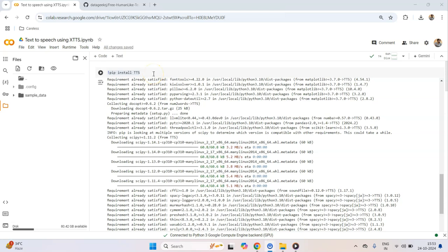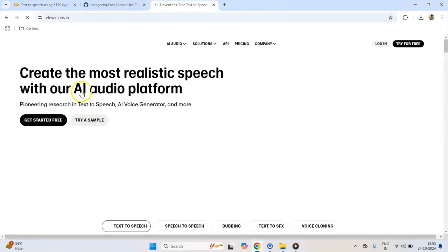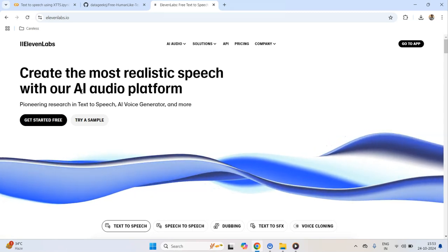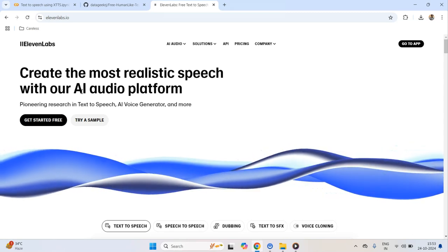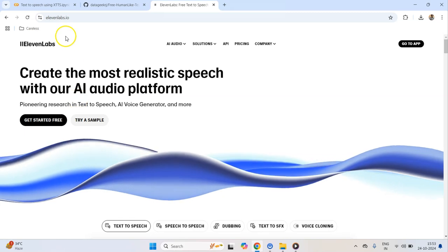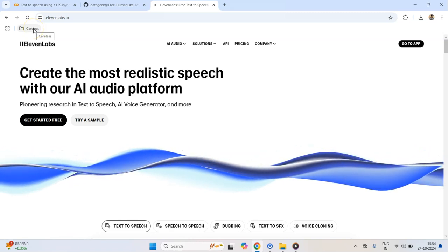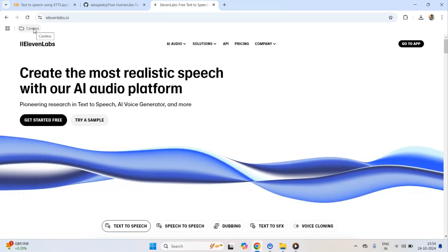Before starting to talk about this particular script, I would like to mention that there are some well-established key players in this space such as 11labs. If I open the 11labs website, you can see that they allow us to create text-to-speech for 5 to 10 minutes in their free version. But if we want to create anything more than that, we would have to purchase their paid version.